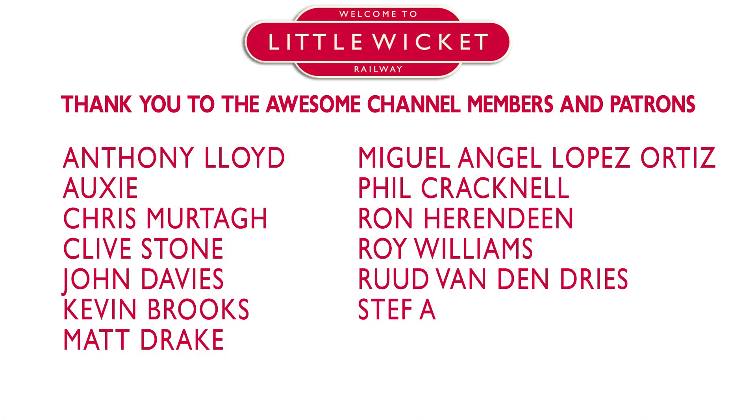The DCCX team are constantly working on new functionality and ways to make this even better and I hope to show off some of that advanced functionality such as controlling accessories and automation in future videos. Thanks to Kevin Smith from the DCCX development team for sharing his knowledge with me and answering all my questions and huge thanks to all the members and patrons whose names are on the screen now for supporting the channel and who make videos like this possible.